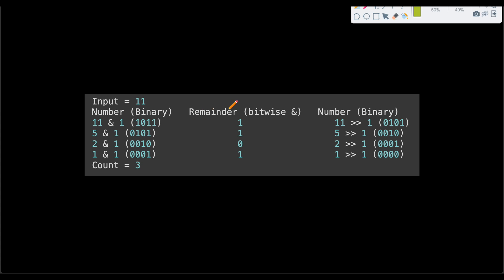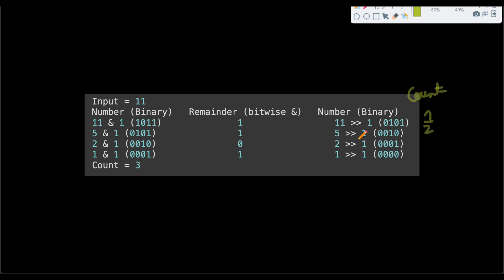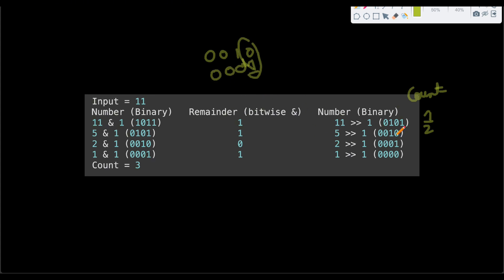Let's apply this algorithm: 11 AND 1 gives 1, so count becomes 1. Right shift 11 by 1 to get 5. Then 5 AND 1 gives 1, so count becomes 2. Right shift 5 by 1 to get 2. Then 2 AND 1 gives 0 because those bits cancel out, so count stays 2. Right shift 2 by 1 to get 1. Then 1 AND 1 gives 1, so count becomes 3. Right shift 1 to get 0, ending iteration, and we return 3.